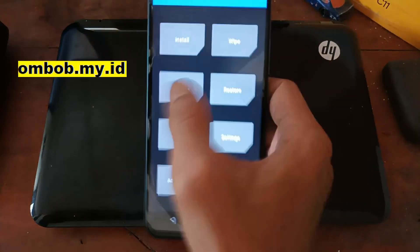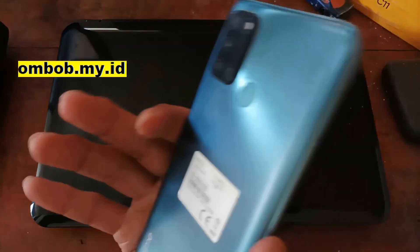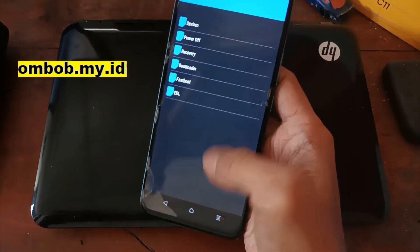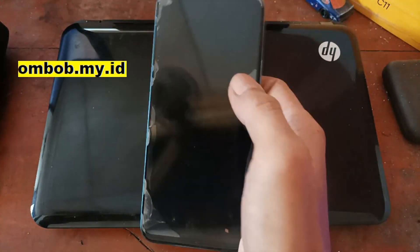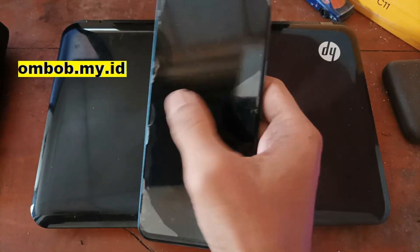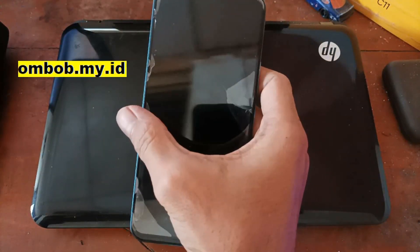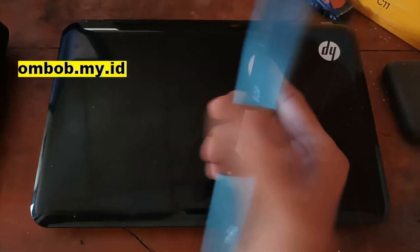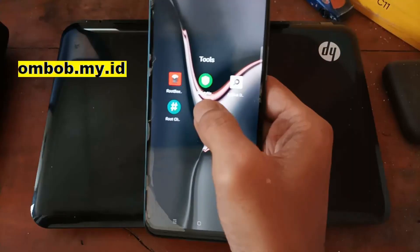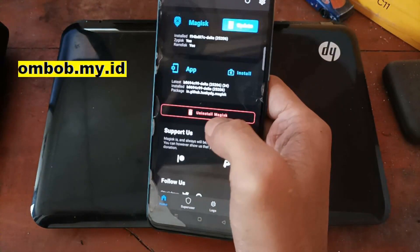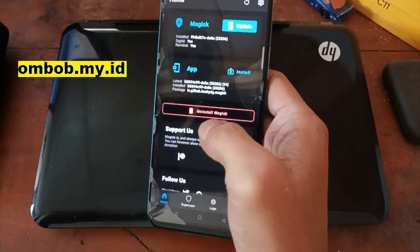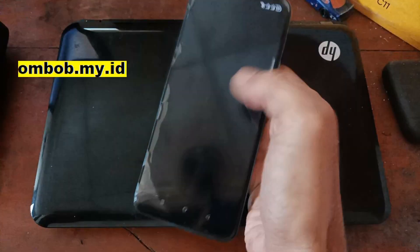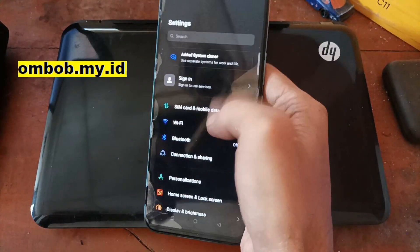Hello guys, this is the RealMe C17 and in this video I will show you how to root this phone using custom recovery and also Magisk. All the files and steps I will provide in my blog, you can check the link in the description box.